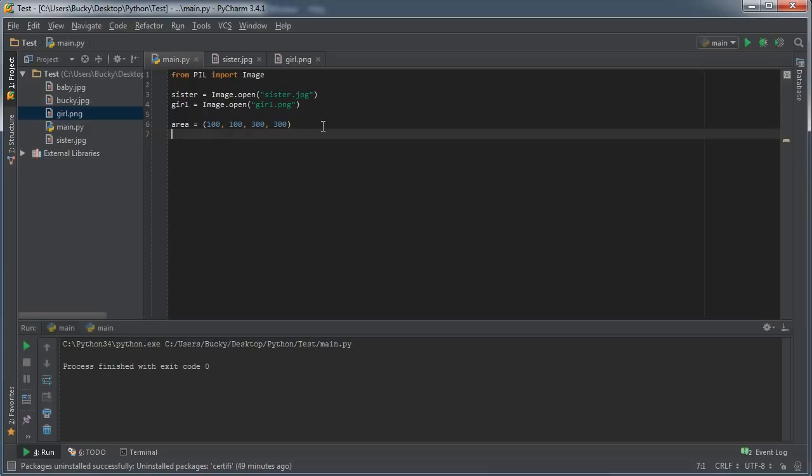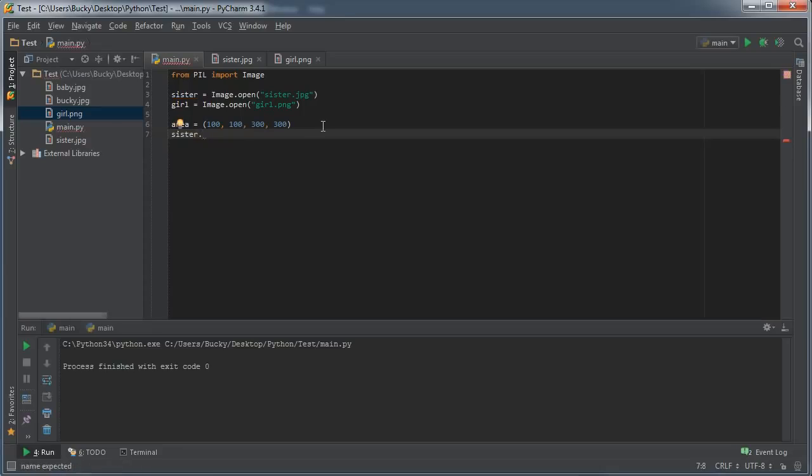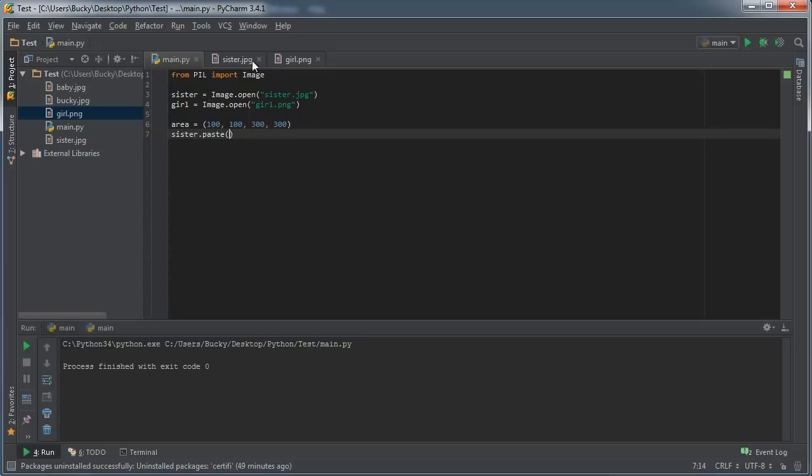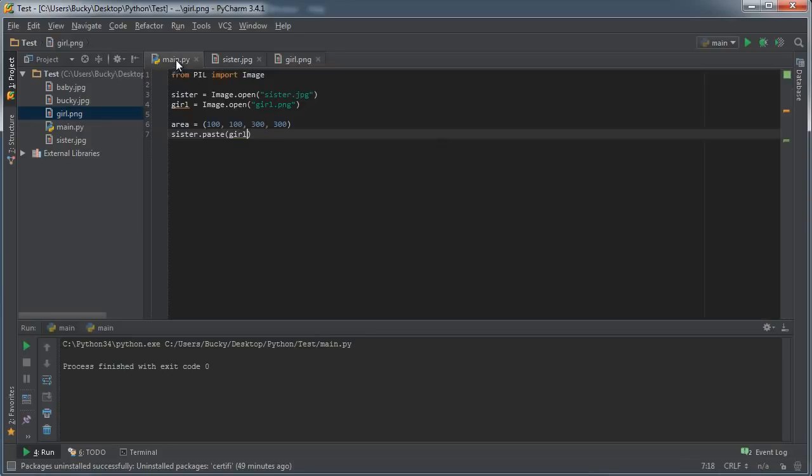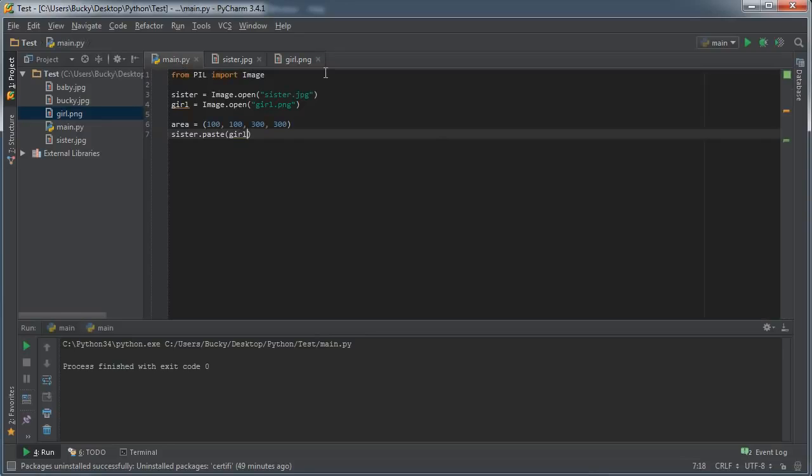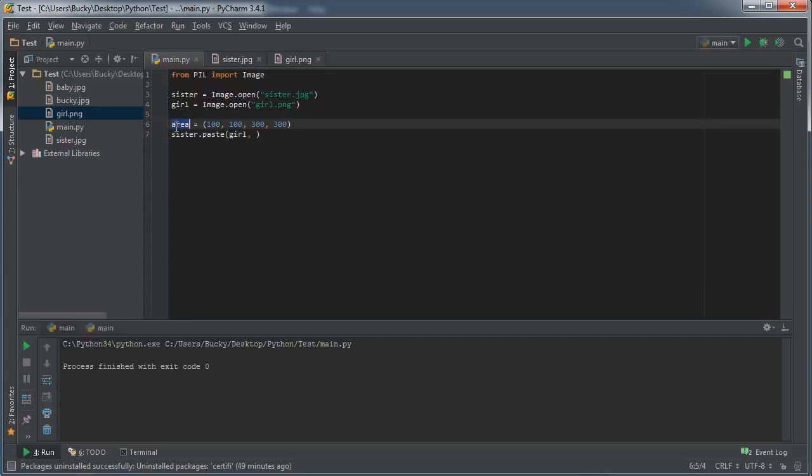So now that we determined the area, what we need to do now is we need to take that original image which is the sister object and we need to call a function called paste. Now paste is going to take two parameters. The first thing it's going to say is okay what are you pasting on top of this sister picture? Well we're actually going to be pasting this object, which is this image. And the only other thing is it asks okay now give me the coordinates of where you want to paste it.